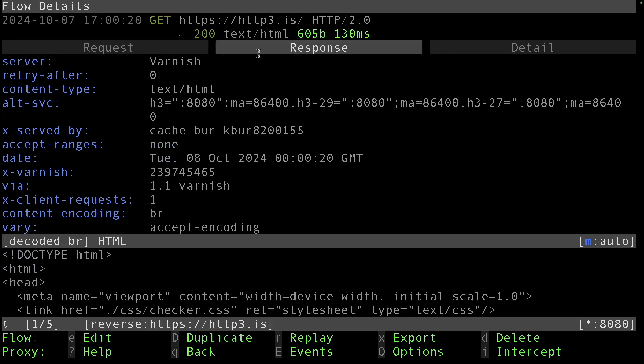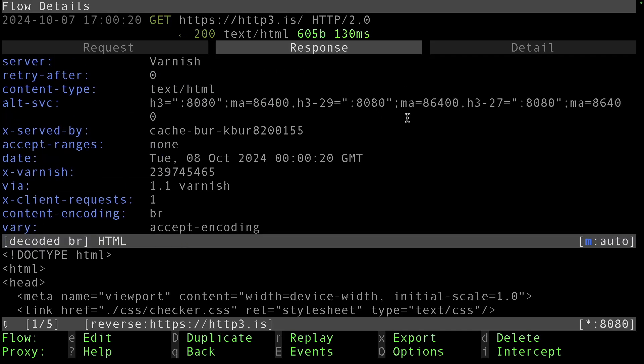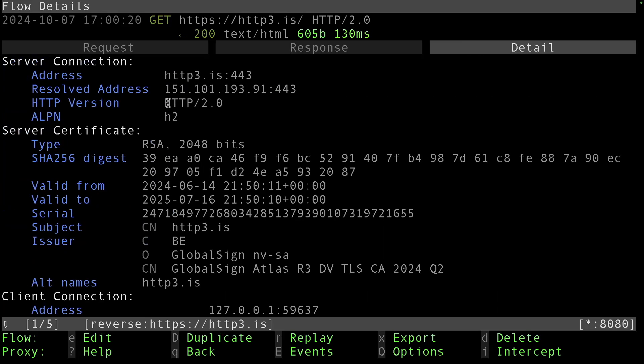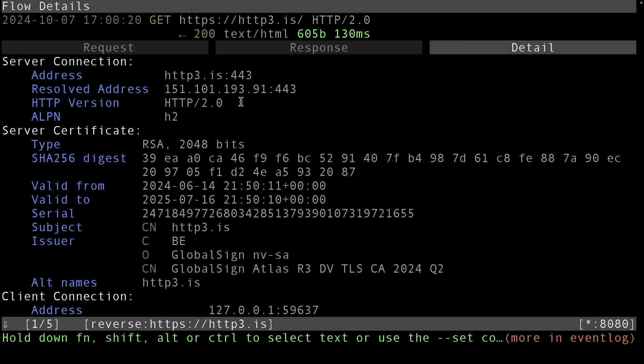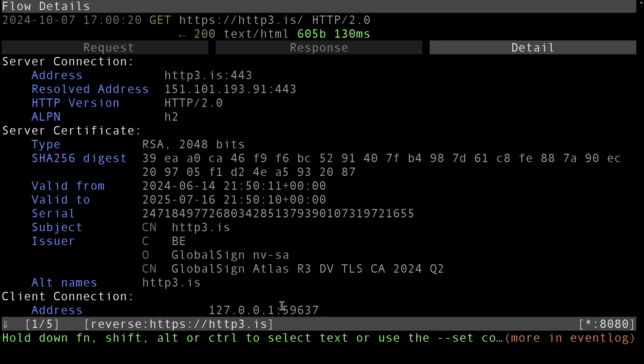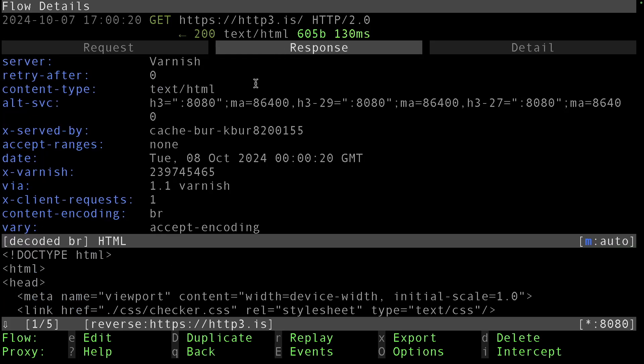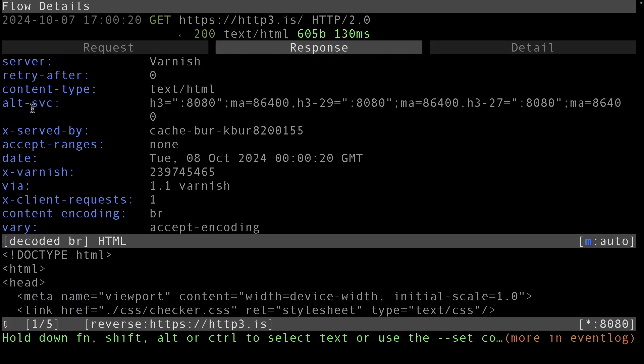We visited localhost:8080 which is a local instance web server, the reverse proxy, and that web server went ahead and contacted the backend http3.is using HTTP/2 for that. The server, the actual website, responded with this payload. It says you don't support HTTP/3 because we used HTTP/2.